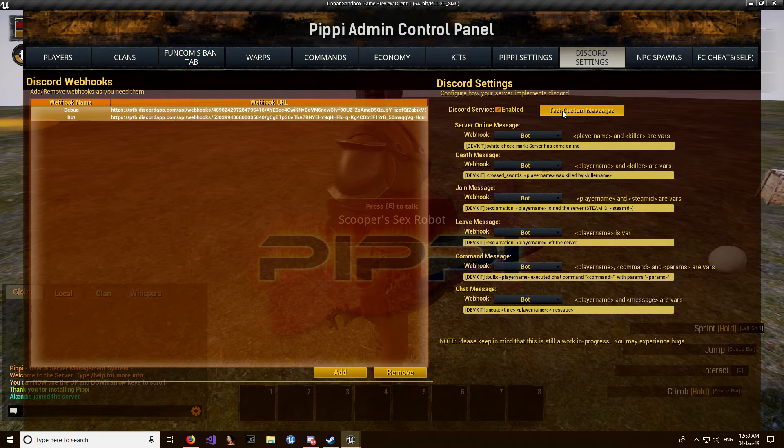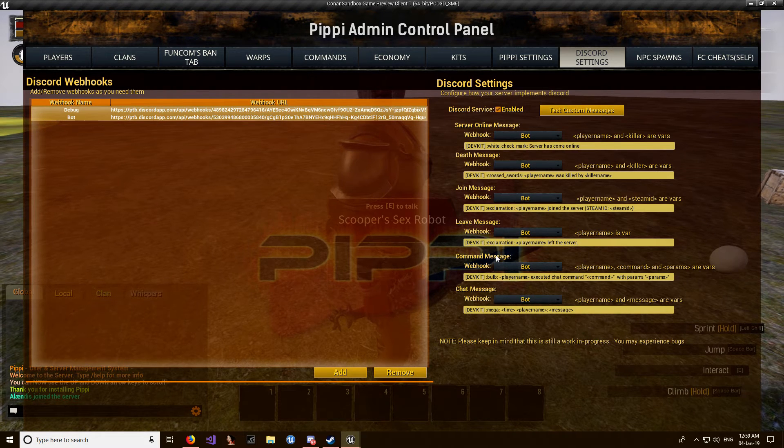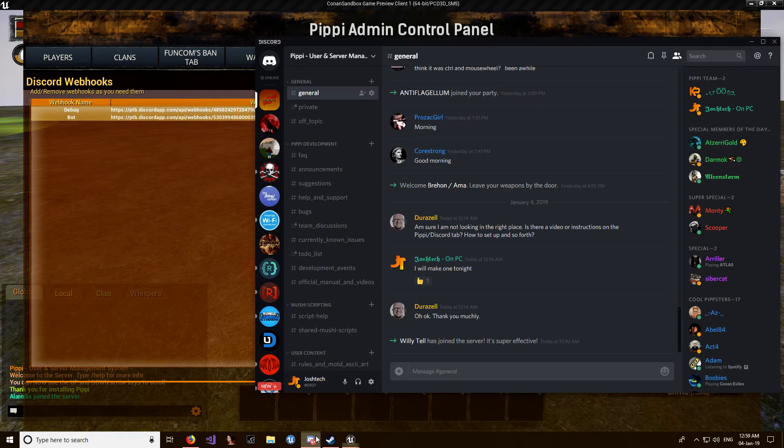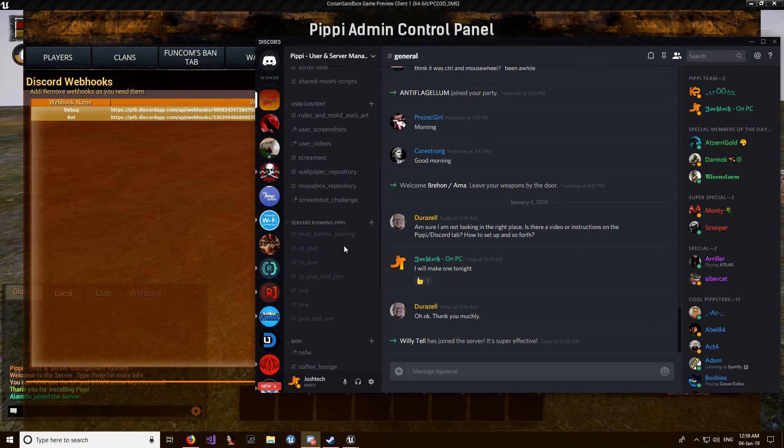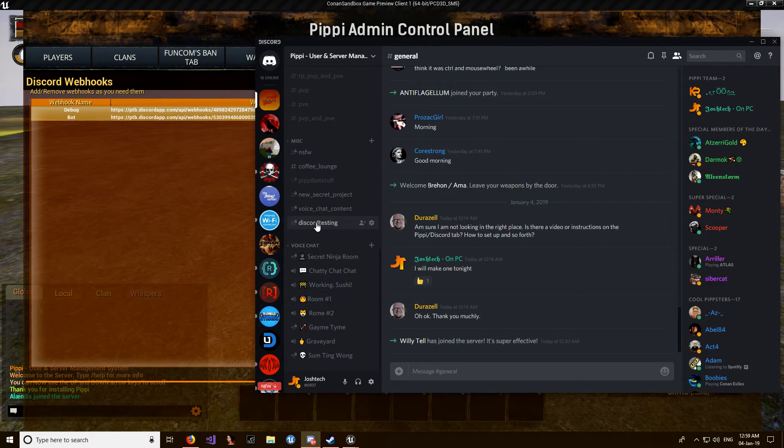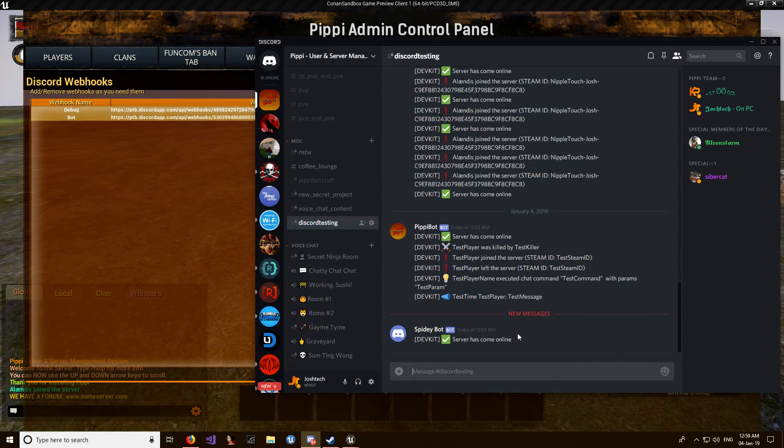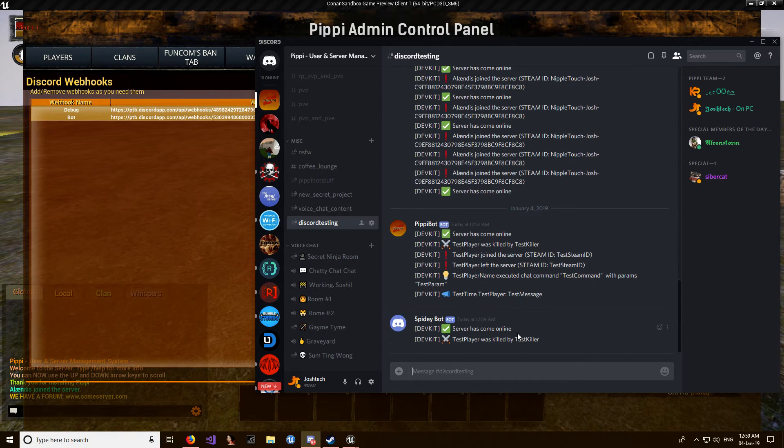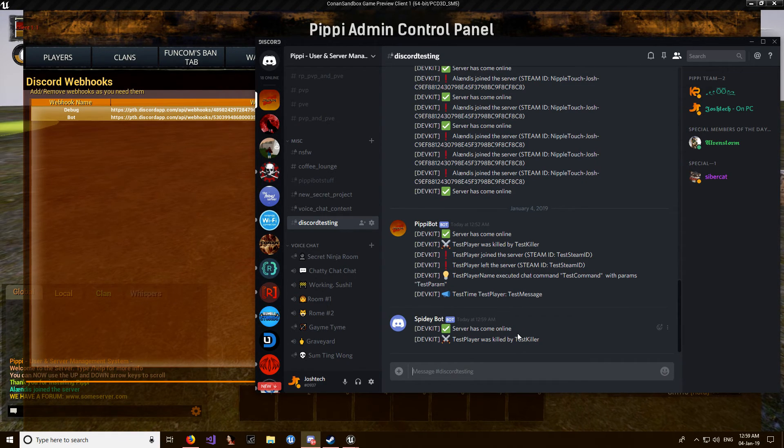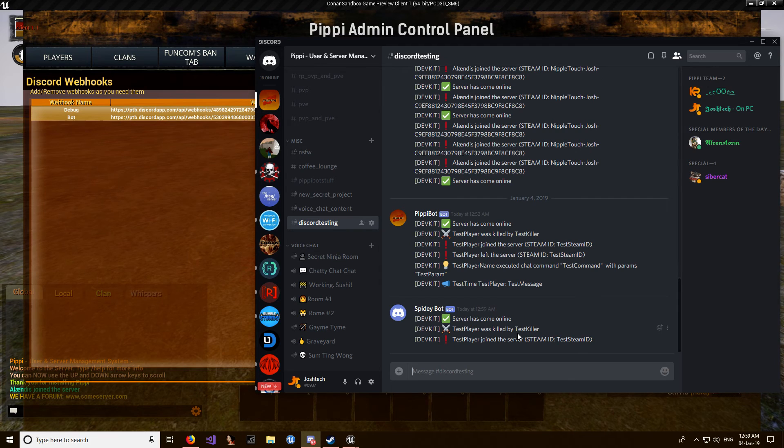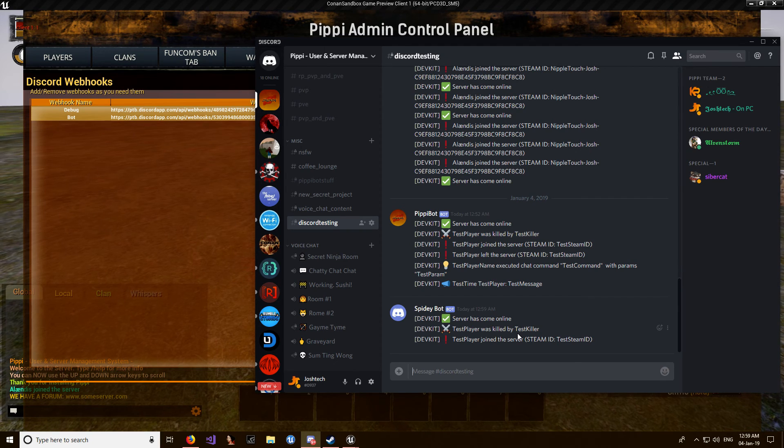want to test it, you can then click test custom messages. If we come over here we should see them come through. Pretty much, it's as simple as that. So yeah, have fun.